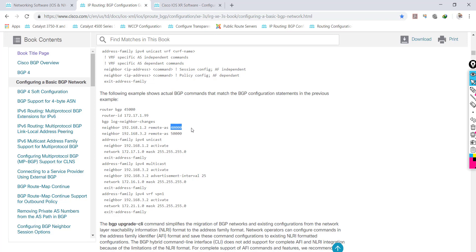If my autonomous system is the same as the autonomous system of the neighbor I'm peering with, that is what we call IBGP — Internal Border Gateway Protocol. But if the autonomous systems are different, it's going to be external — EBGP. There's a major difference: IBGP typically applies to routers within the same autonomous system, while EBGP peering happens between routers in different autonomous systems. If I'm peering with Level 3 as a service provider, that's EBGP; if I'm peering with a router within the same backbone and same provider, that's IBGP.